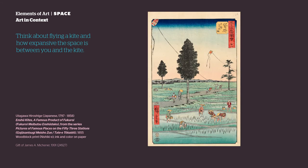Interactions between figure and ground shapes are referred to as the figure-ground relationship. Think about flying a kite and how expansive the space is between you and the kite. If we're thinking about the kite flying against the sky as a work of art, what makes up the positive space of this imagined artwork, and what makes up the negative space? If we add in the idea of the kite's string and the person holding the string, do they become part of the artwork against the landscape?